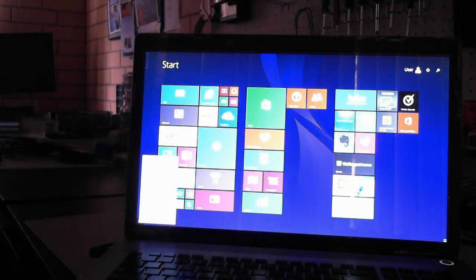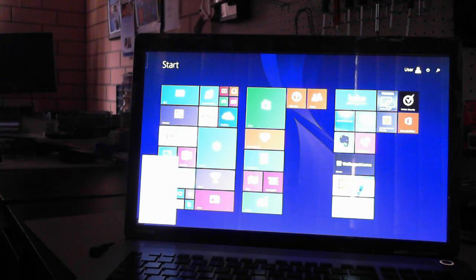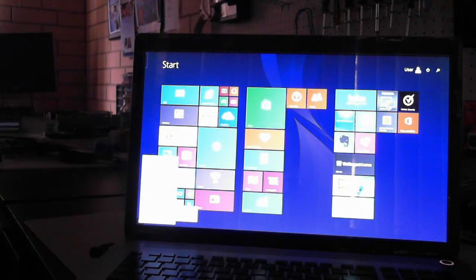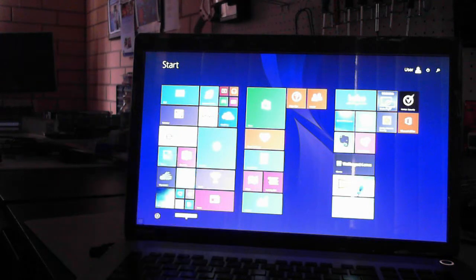If we right click here we can then say shut down. So we can shut the machine down. So there we are. There's a brief what happens when you first turn on a brand new Toshiba Satellite P70-B, which is running Windows 8.1. Thanks for watching and we'll catch you next time. Bye for now.